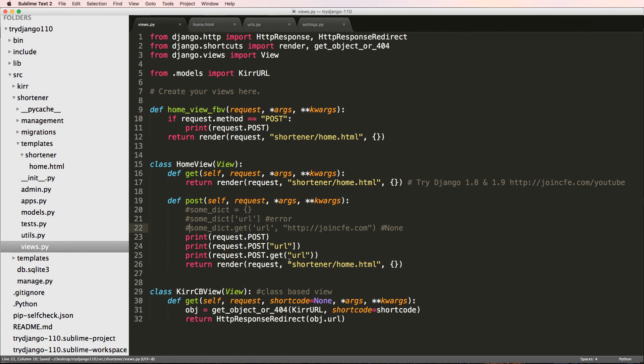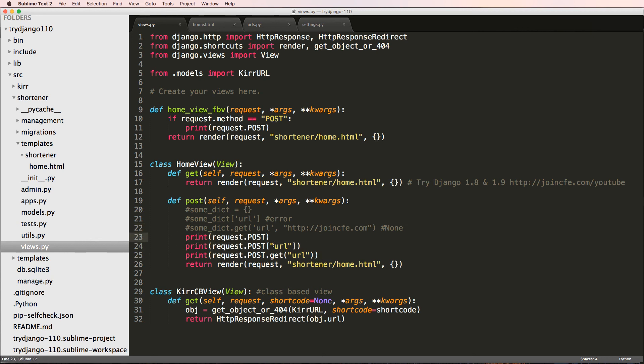And that is with the form itself. So in the next one, we're actually going to create a Django form to handle validation for us, as well as make sure that the data is clean. Like it's not some malicious code that's going to cause all sorts of security issues.